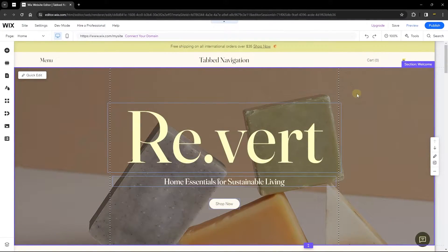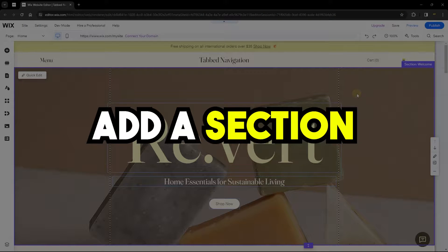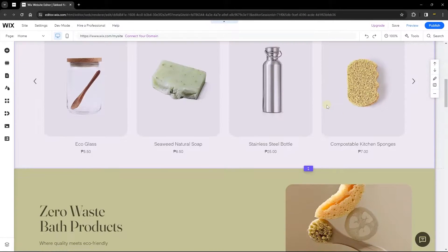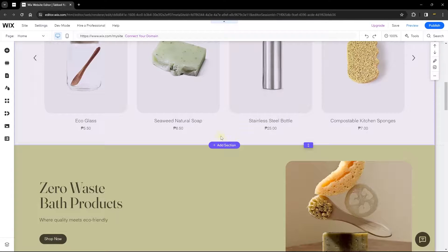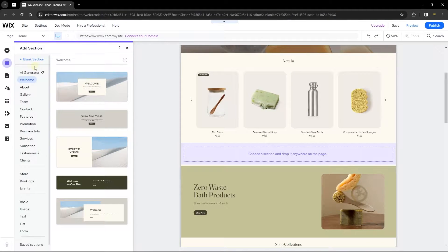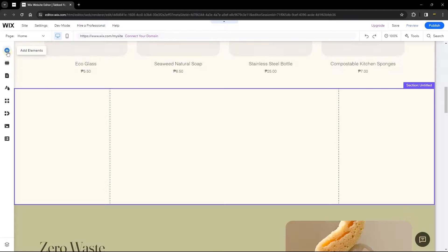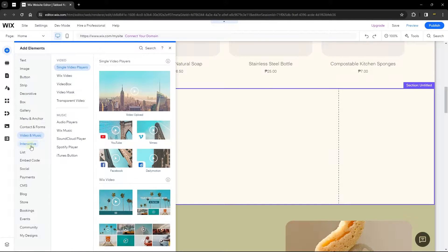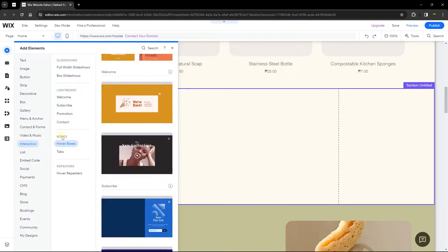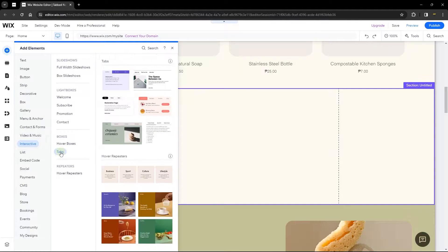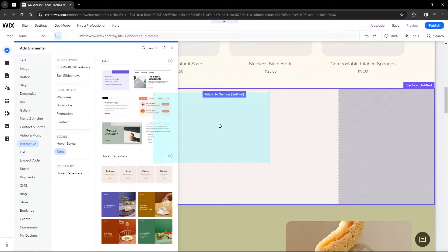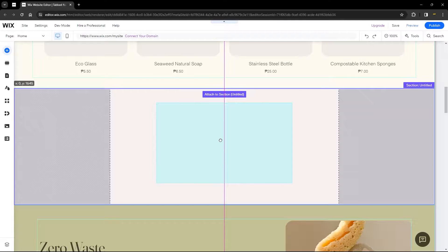This is the example template I'm going to be working on. First, I want to add a section where I'll place my tabs. Head over to the section, click 'add section', add a blank section, then go to 'add elements', head over to 'interactive', and go to the 'boxes' section where you'll find tabs. Choose any tab you want — I'll drag and drop this one onto my section.